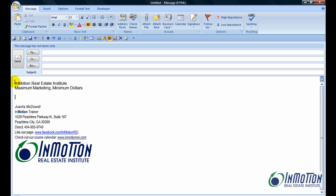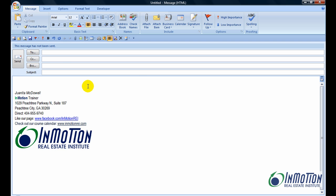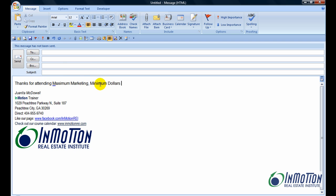So now what I'm going to do is say TFA, and hit the space bar, and I can say another shortcut, MM, Maximum Marketing Minimum Dollars. So you have to imagine, that's pretty cool. I hit TFA, three keystrokes, and two more for Maximum Marketing Minimum Dollars. So a total of five keystrokes, and I've already typed in a full sentence.